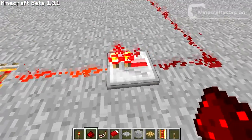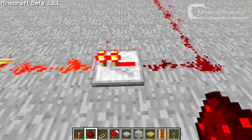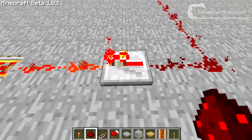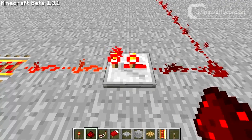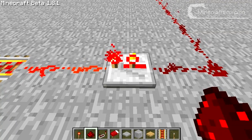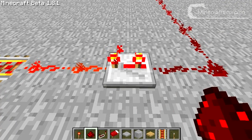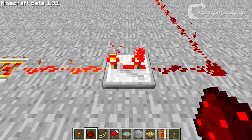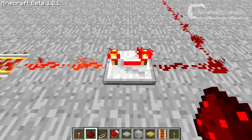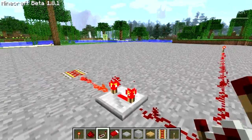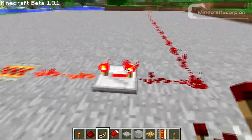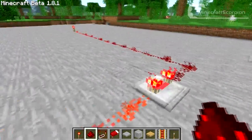This setting doesn't give a delay, this one will give 0.1 second, like this 0.2, like this 0.3 seconds. So that's it for the redstone repeater.